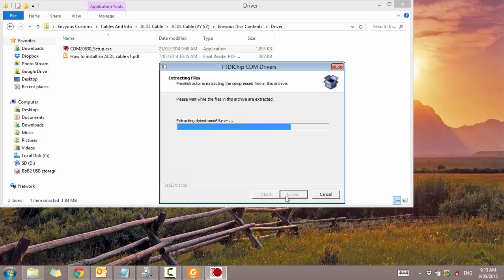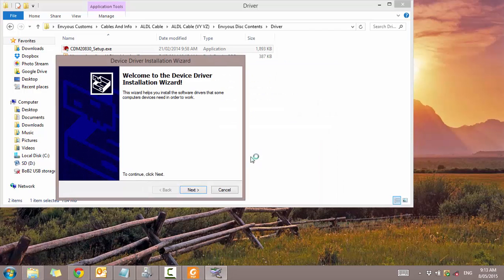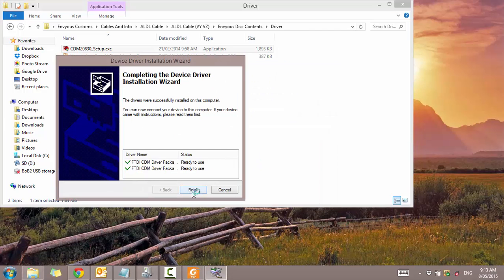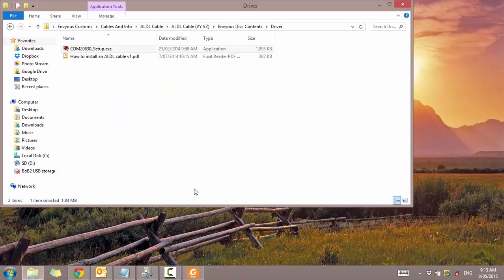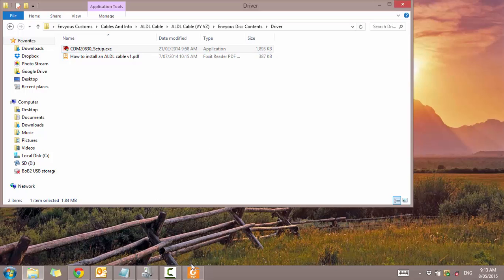Yes. Extract. Next. I've already got these installed so it may repeat it again for me. Nope. Okay. So that's that done. That is the drivers installed.